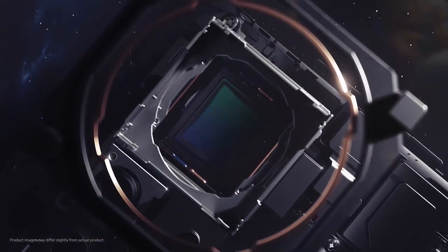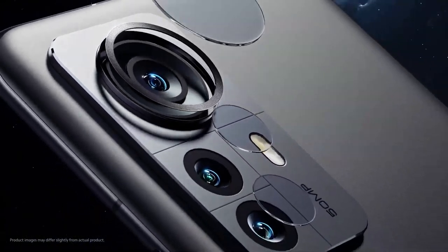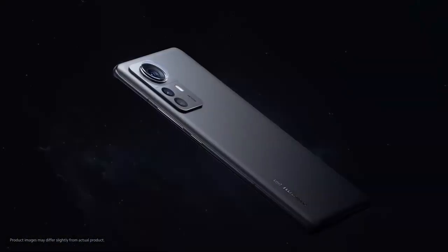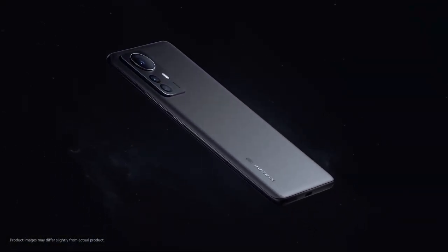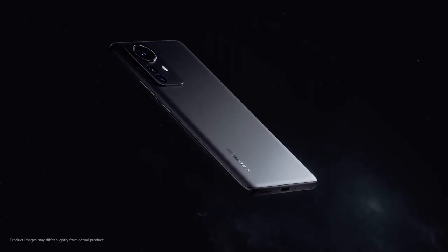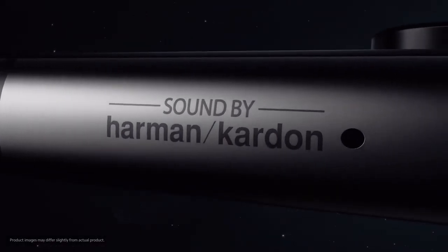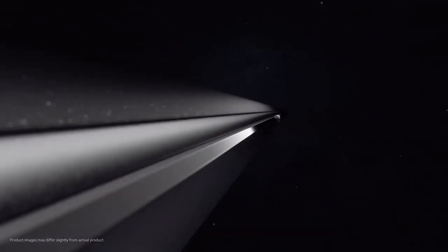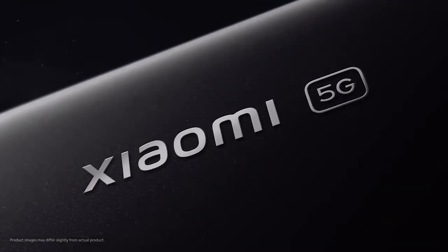The huge 50MP Sony IMX707 captures up to 120% extra light. The 50MP telephoto and 50MP ultra-wide allow you to experience a pinnacle class cinematography experience. The 32MP front-facing digital camera is segment exceptional.